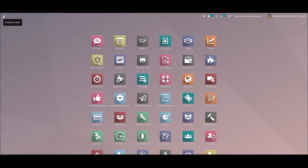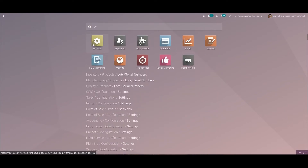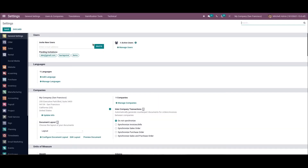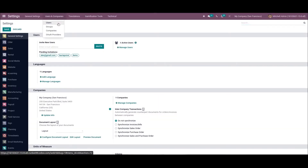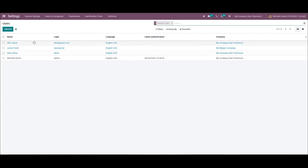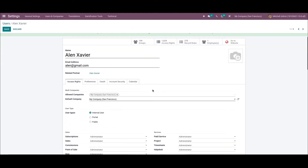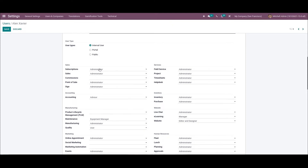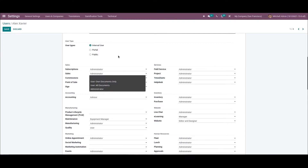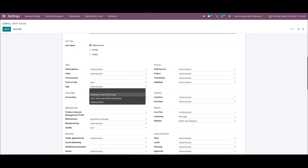Now we can save this and go to the Settings. From here, we can choose the Users option from the Users and Companies menu. Here we can see the related user that we have created. From here, we can change the access right from Administrator to User.